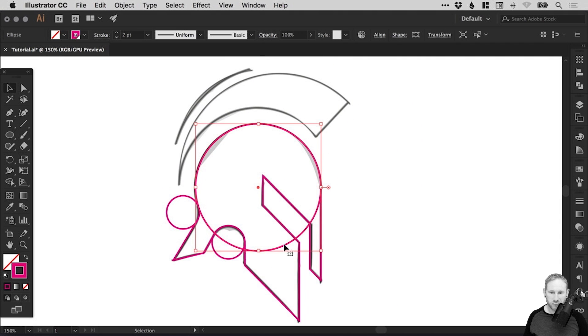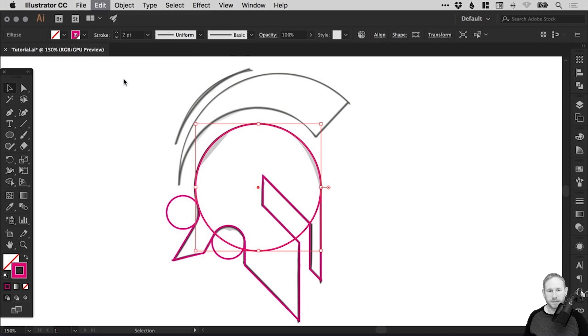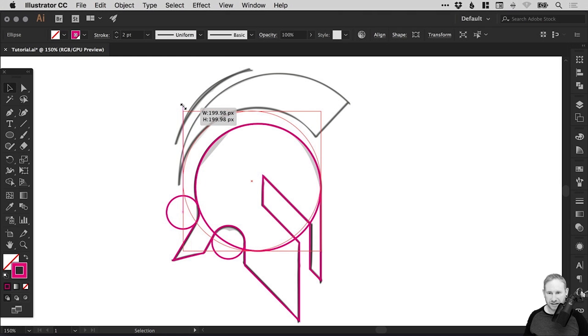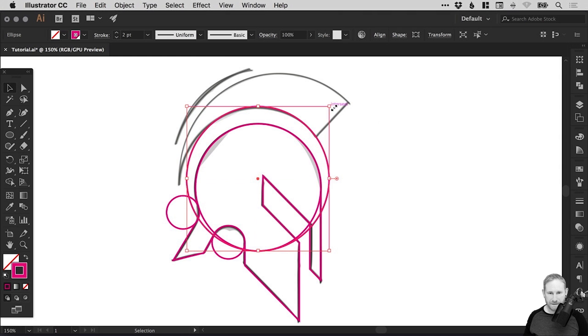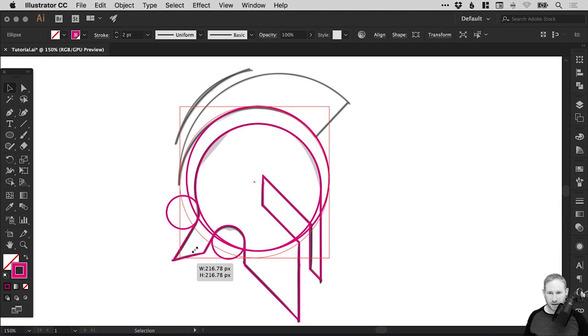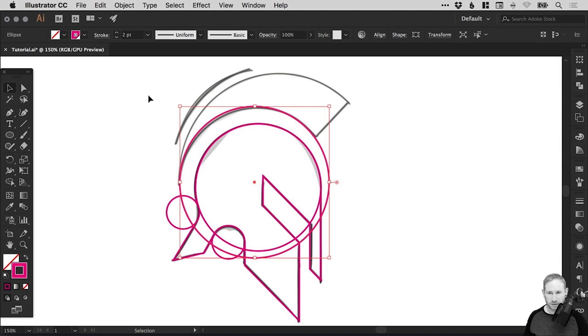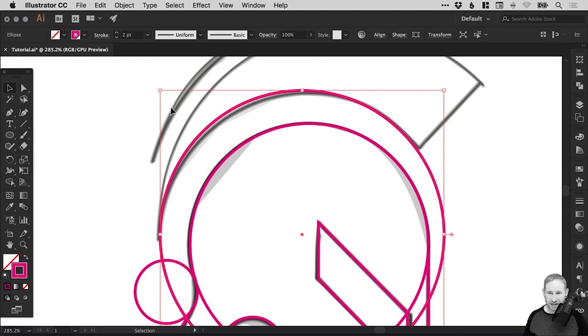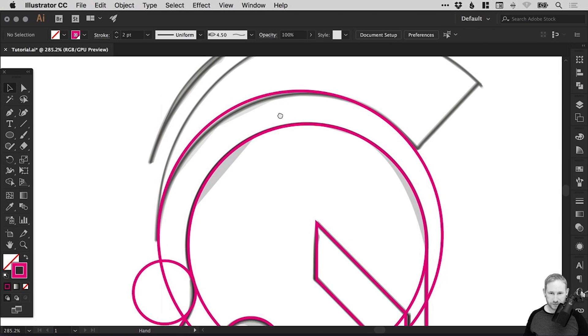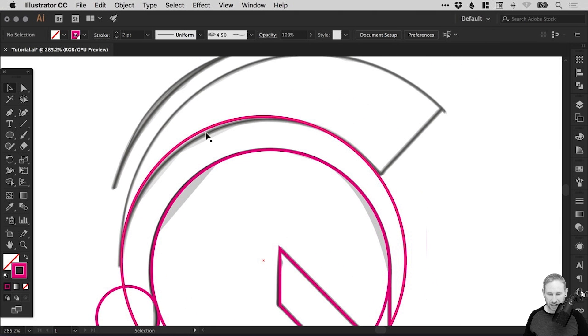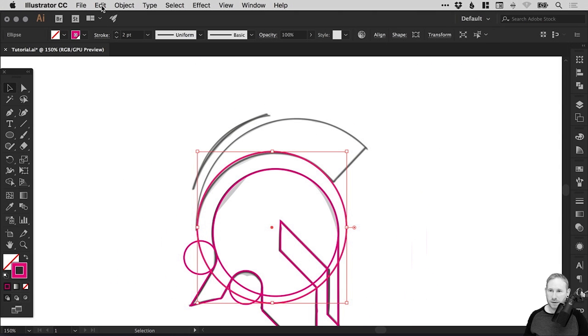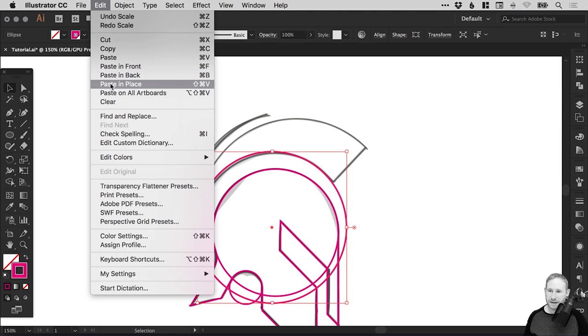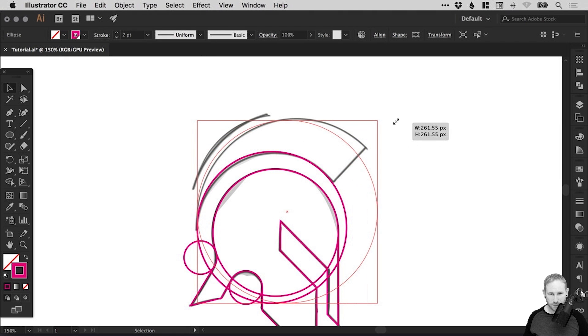We've done the main part of the helmet now. Let's select this circle we originally created, go to edit, copy, edit, paste in place. Hold shift and scale that up. We're trying to get this to line up, still holding shift, scaling from the different corners just to try and get it in the right position. It's important to hold shift just so we don't skew it out of shape.